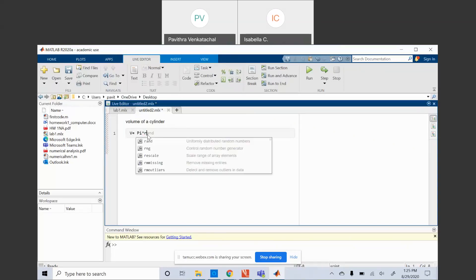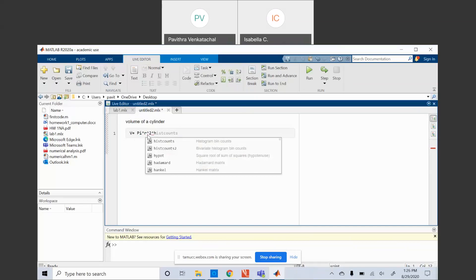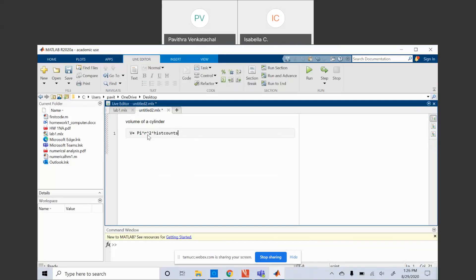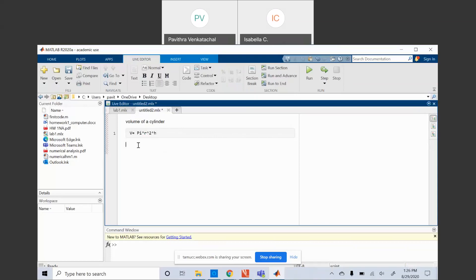Then I type R, and since it is squared I put the cap symbol (^2), then the multiplication symbol, then H. So this is how you input pi R squared H into MATLAB. Any other equation do you want me to plug in?